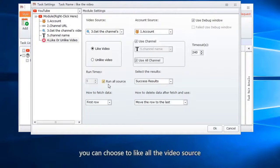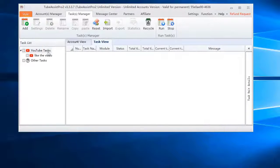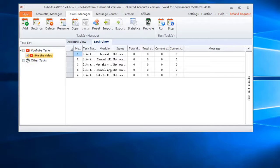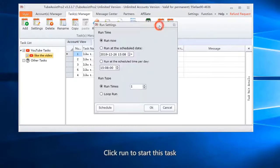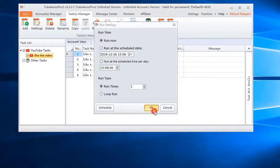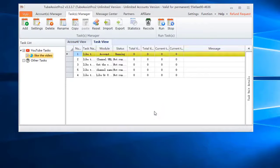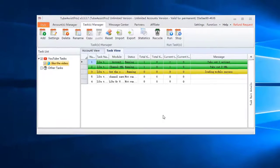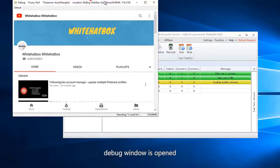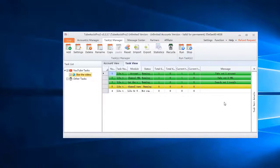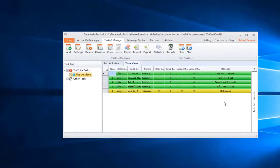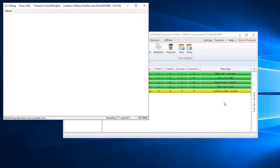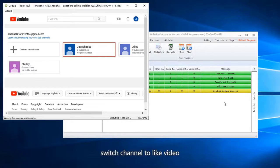You can choose to like all the video source. Click run to start this task. Debug window is opened. Switch channel to like video.